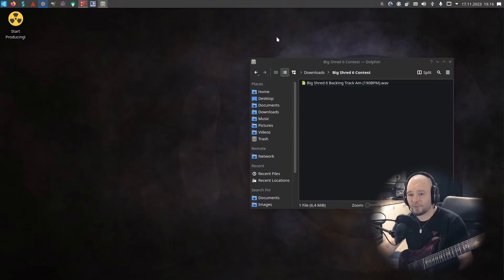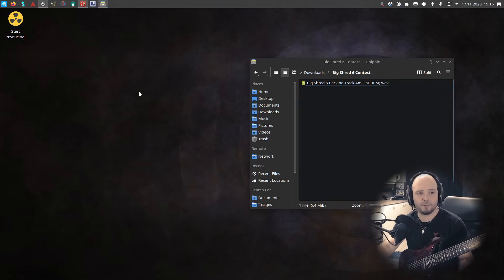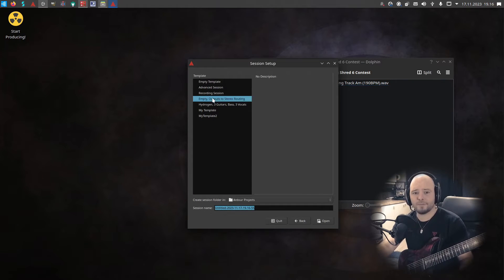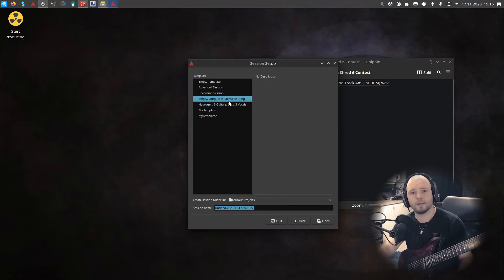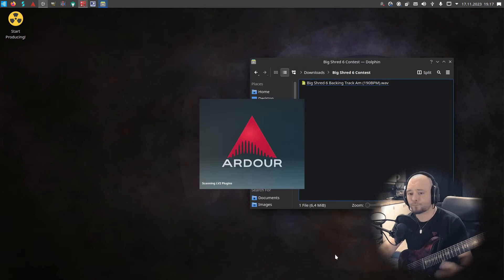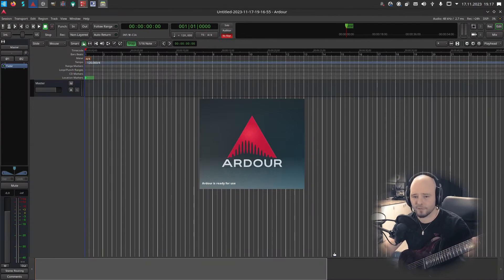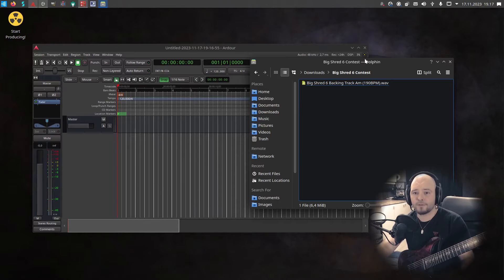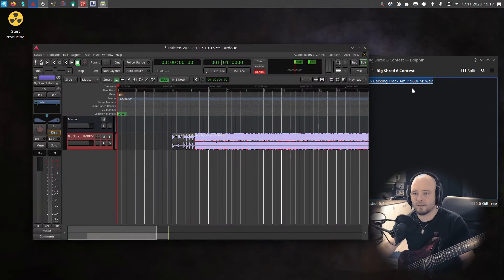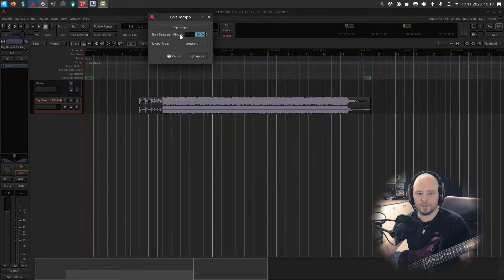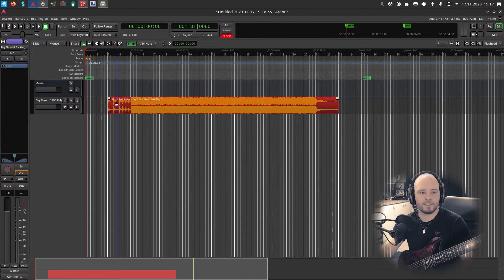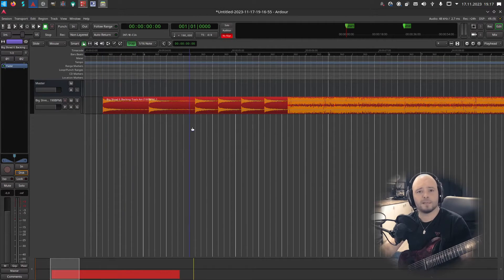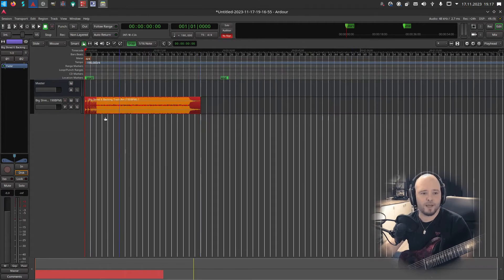So let's jump into that. Here I have the backing track I downloaded from where Jared says you can download it. Let's launch Ardor and create a new session. I'm using an empty session but I have pre-selected the output so the recording stuff is already preset. Now we have the backing track, so I'm just going to drag and drop it here. It says in the file name that the tempo is 190 so I'll match the tempo here so the grid is at the same scale. Now the snapping is on the grid so it's easier to move it and record different pieces.